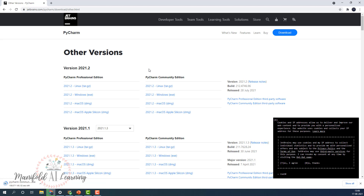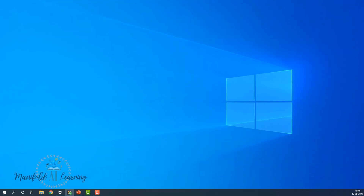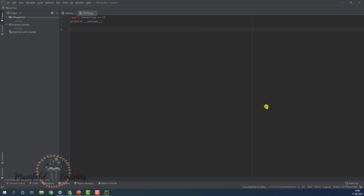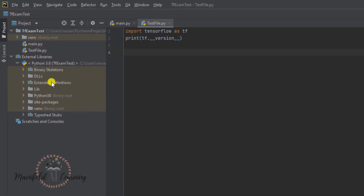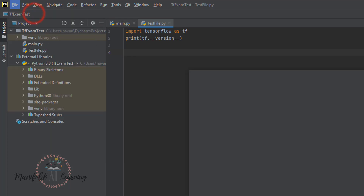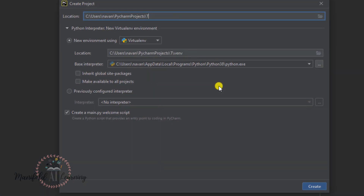Once the download is complete, follow the normal installation procedure to complete the installation of PyCharm Community Edition. Once you've completed installation, go ahead and run PyCharm Community Edition. The TensorFlow team suggests we try installing the libraries suggested by the examination. To do that, go to File on top and create a new project. For the project name, I'm going to give it the name of the examination virtual environment I'm creating.